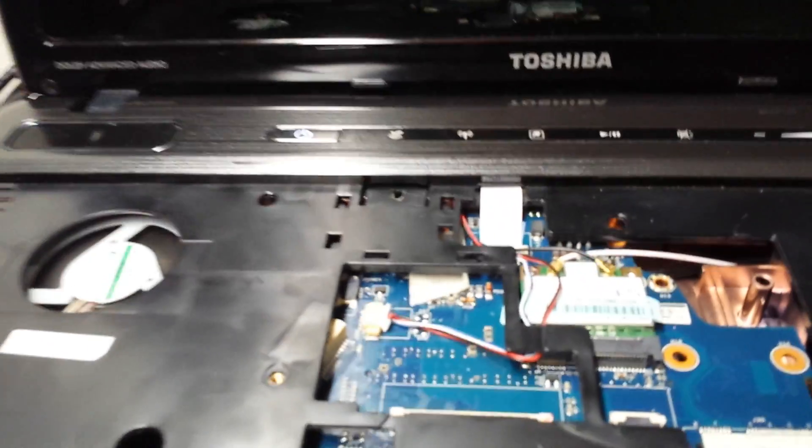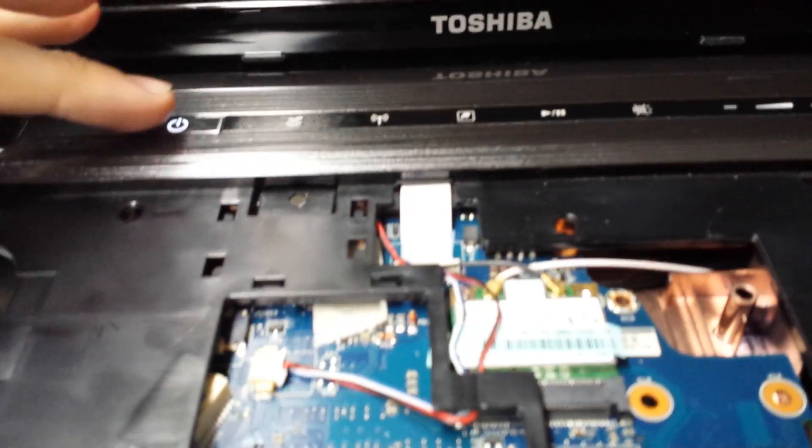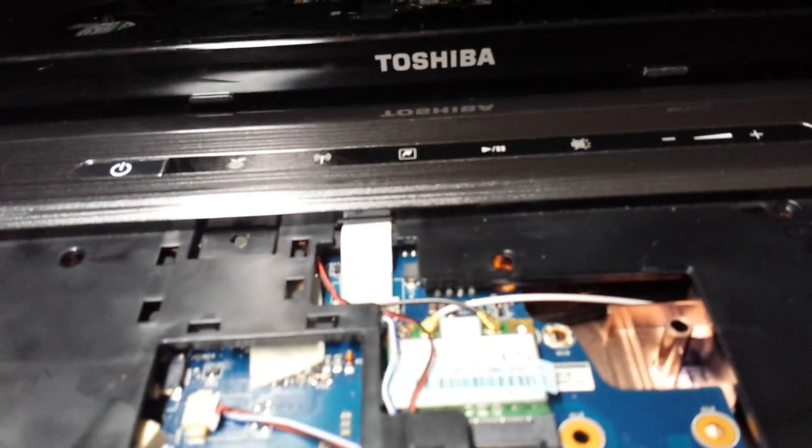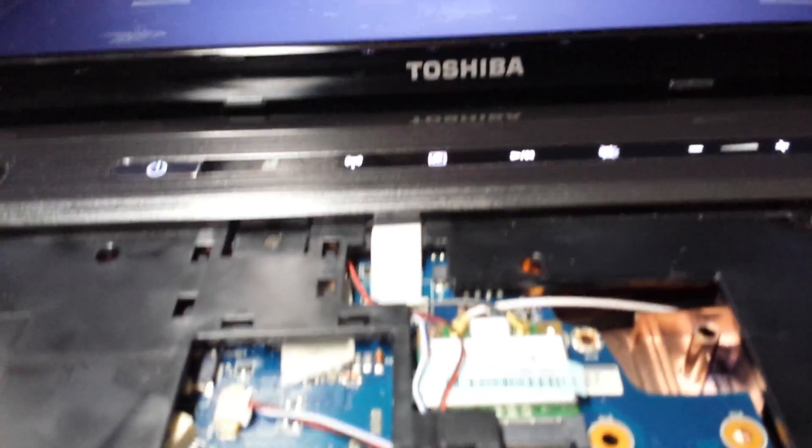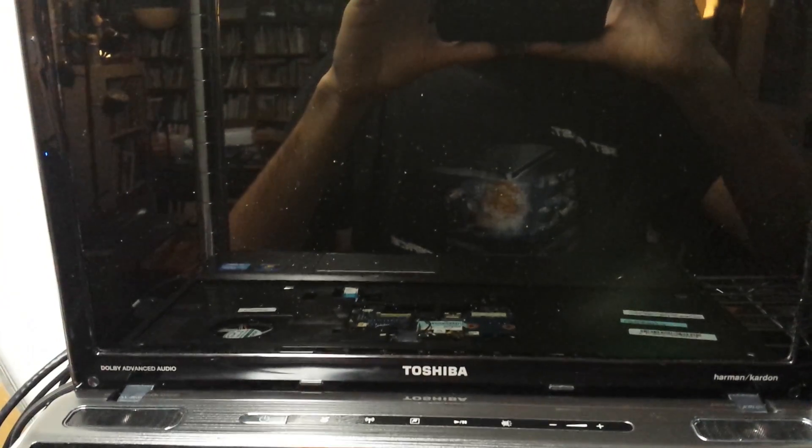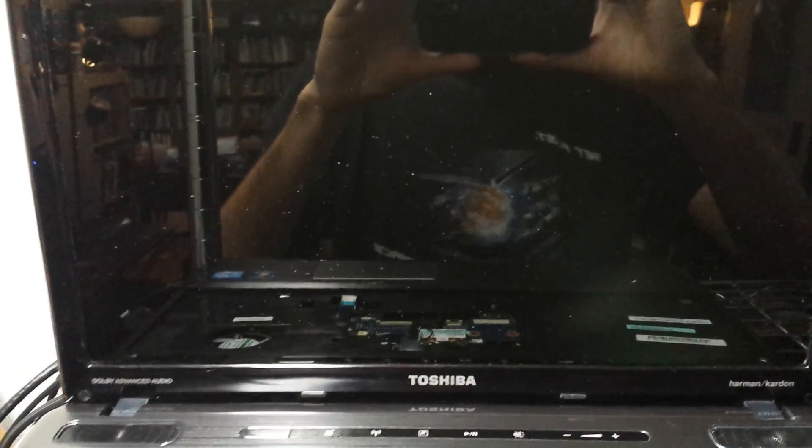So now, and of course, there we go. The reason why I pressed down so much is because this isn't clicked in. So we'll see, it might actually, nope. See, there we go, turned off already.